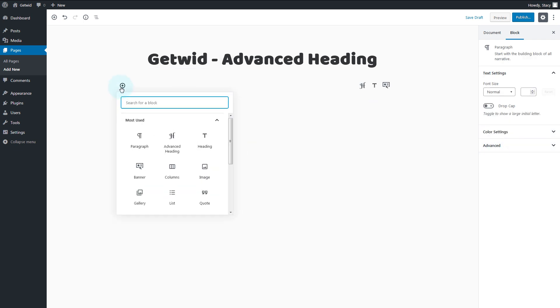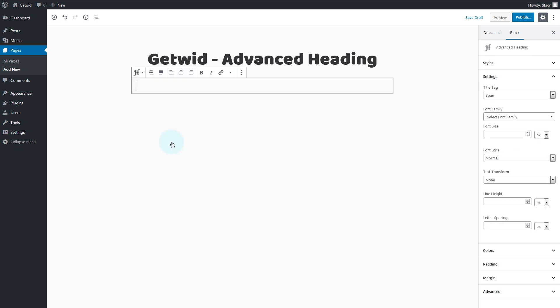It is a rich typography control panel with access to Google fonts, styles, sizes, one-click text case conversion, spacing, and colors.